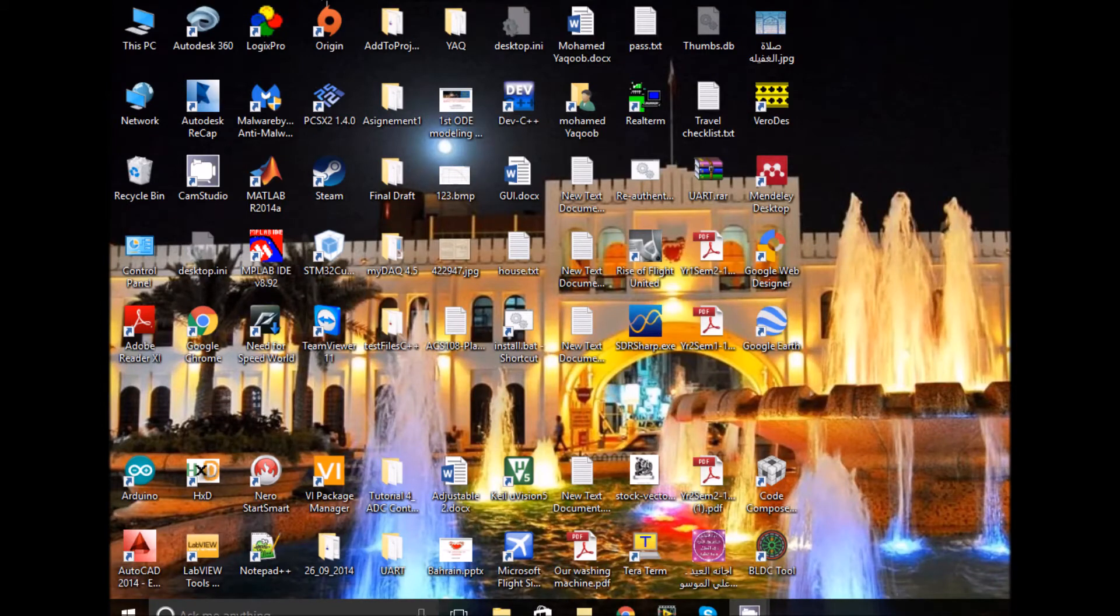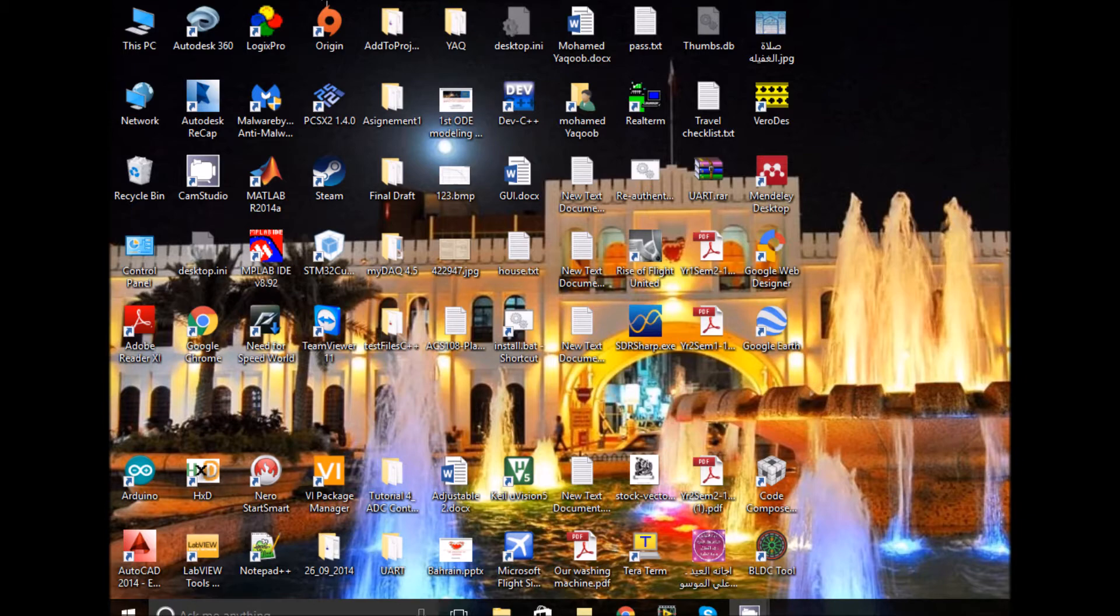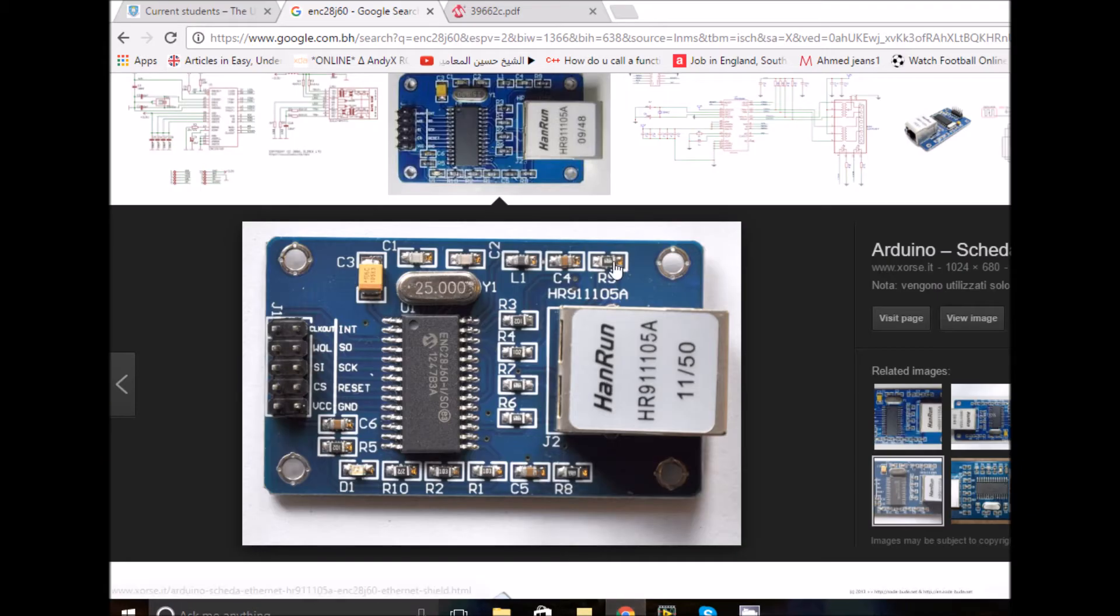Hi everyone, this is Mohamed Yacoub. I'm back again making another video, and this one's going to be really special. We're going to explore the ENC28J60 Ethernet controller with the STM board.